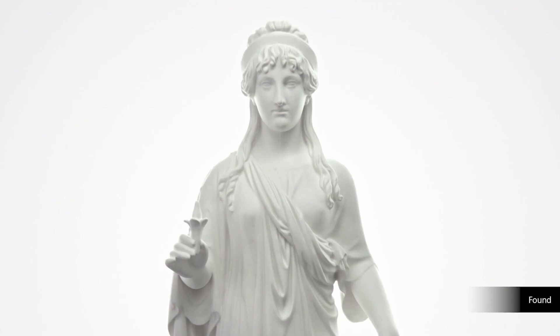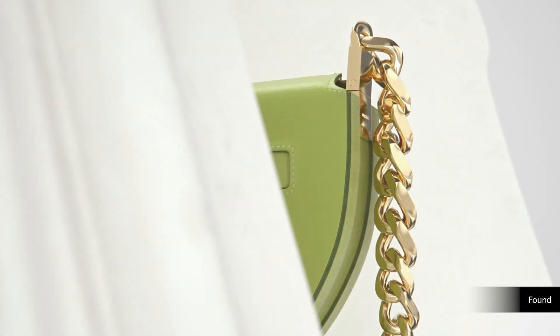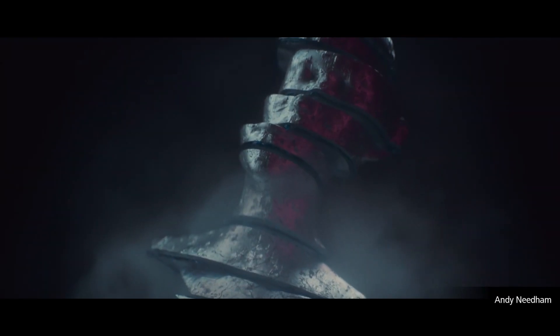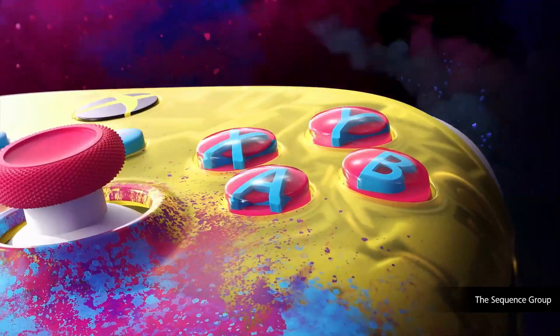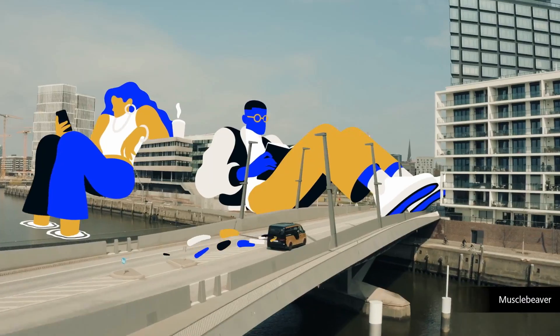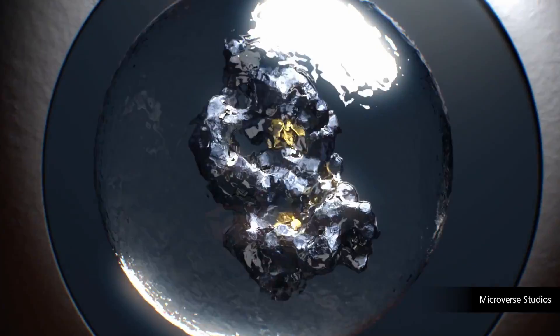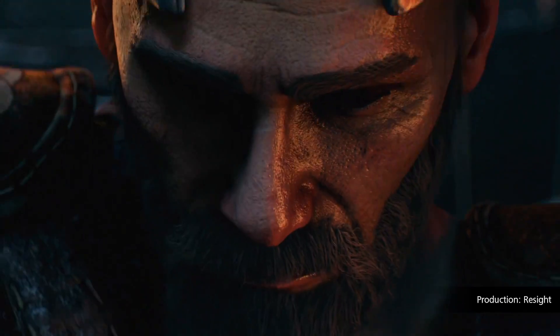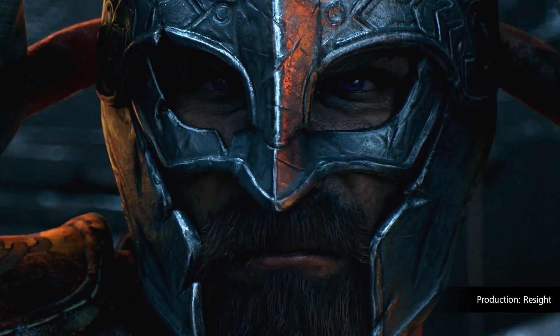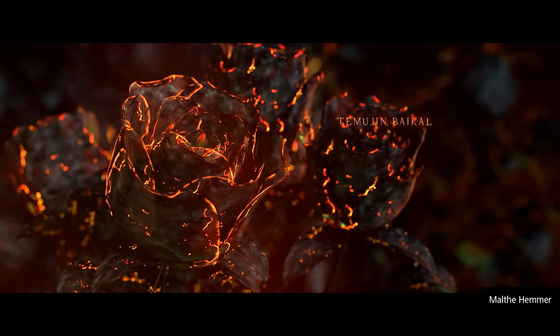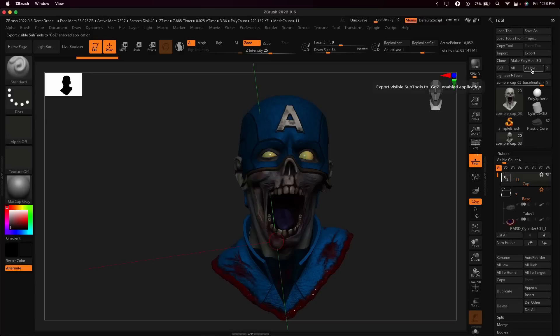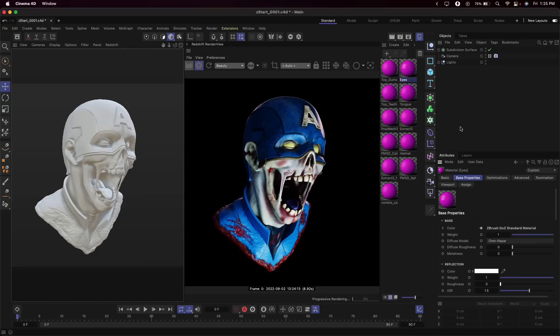Maxon has continually pushed the boundaries of what Cinema 4D can offer. Sometime last year, the folks at Maxon purchased Pixologic's ZBrush, and with this brand new release they've now integrated ZBrush and Cinema 4D to make it much easier for users to transfer data across these apps.